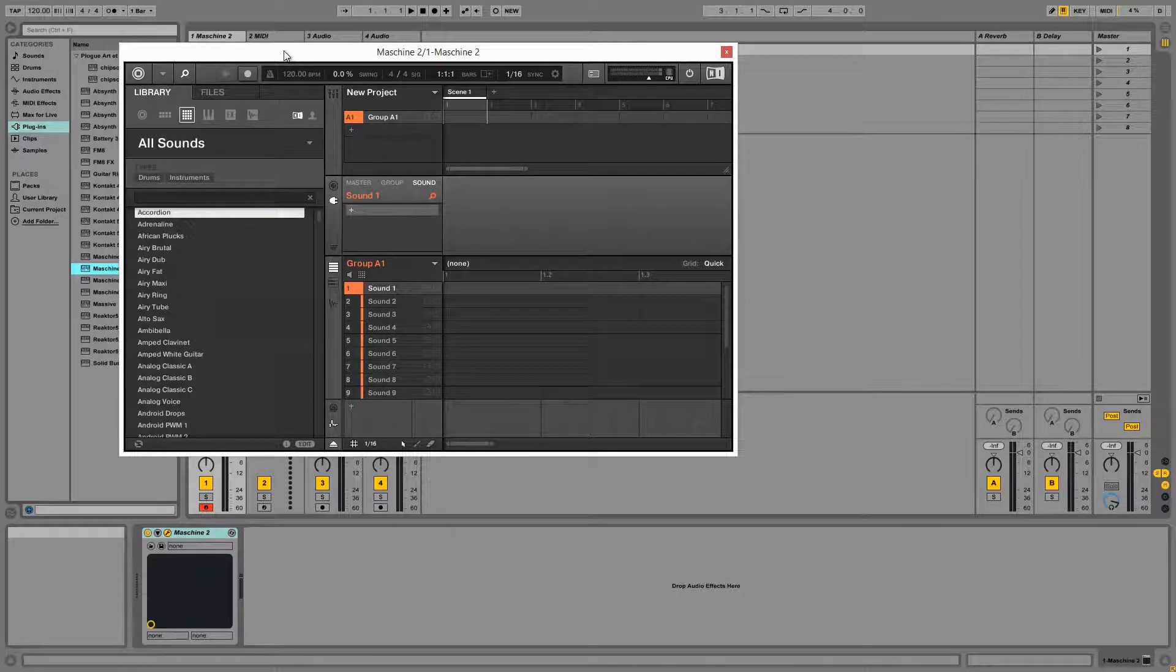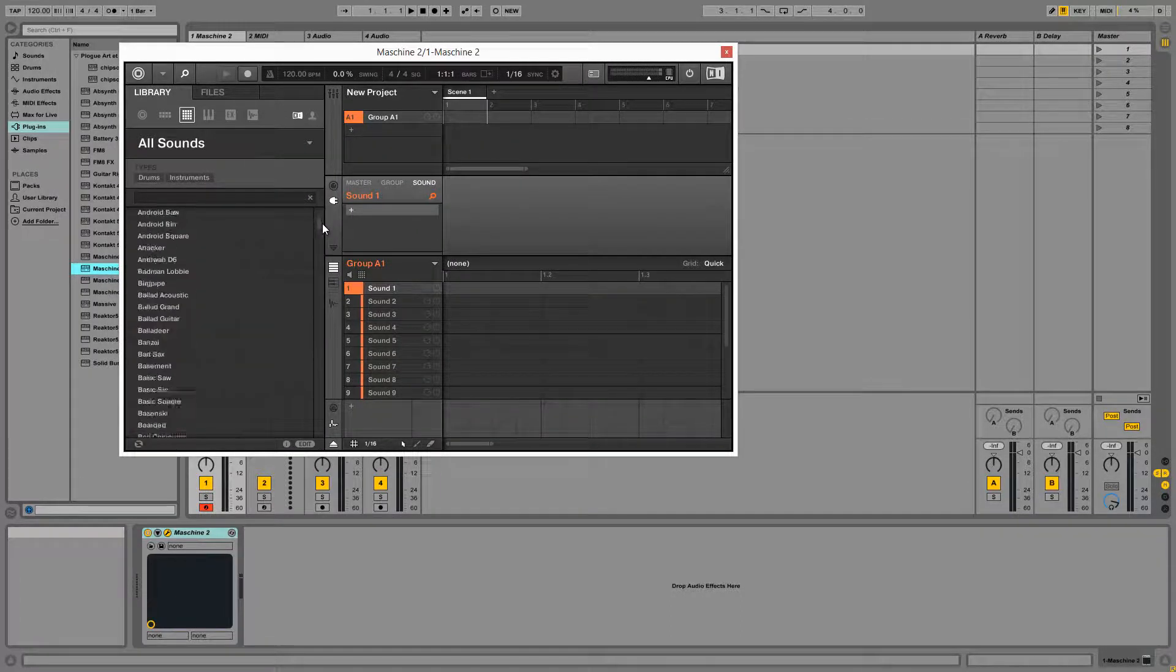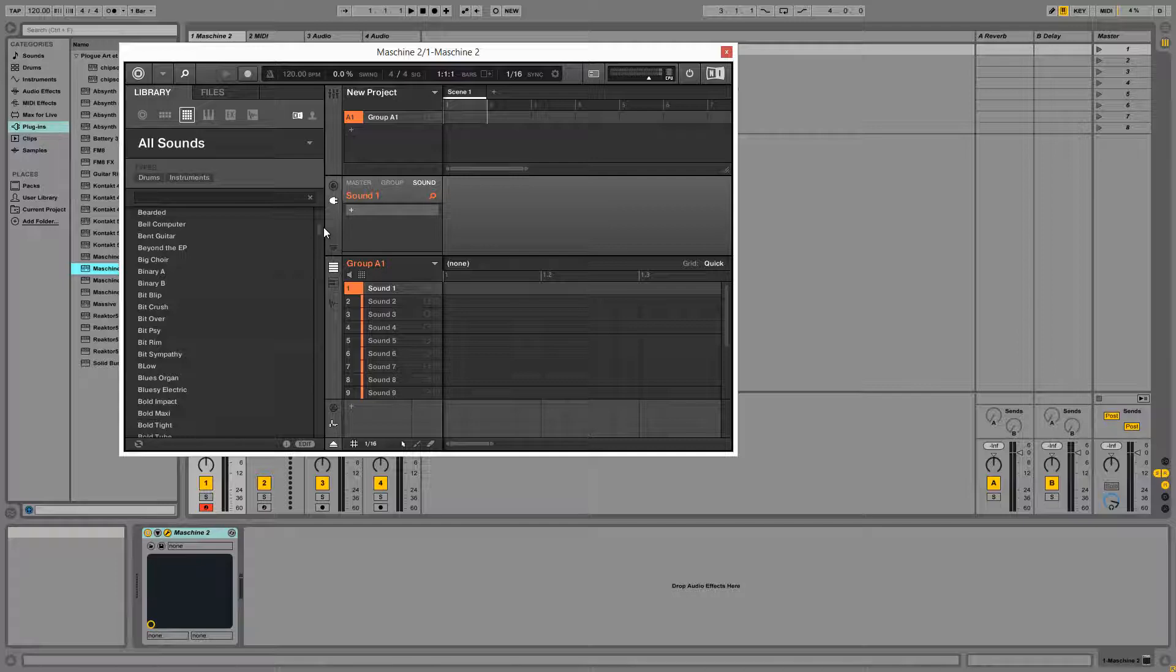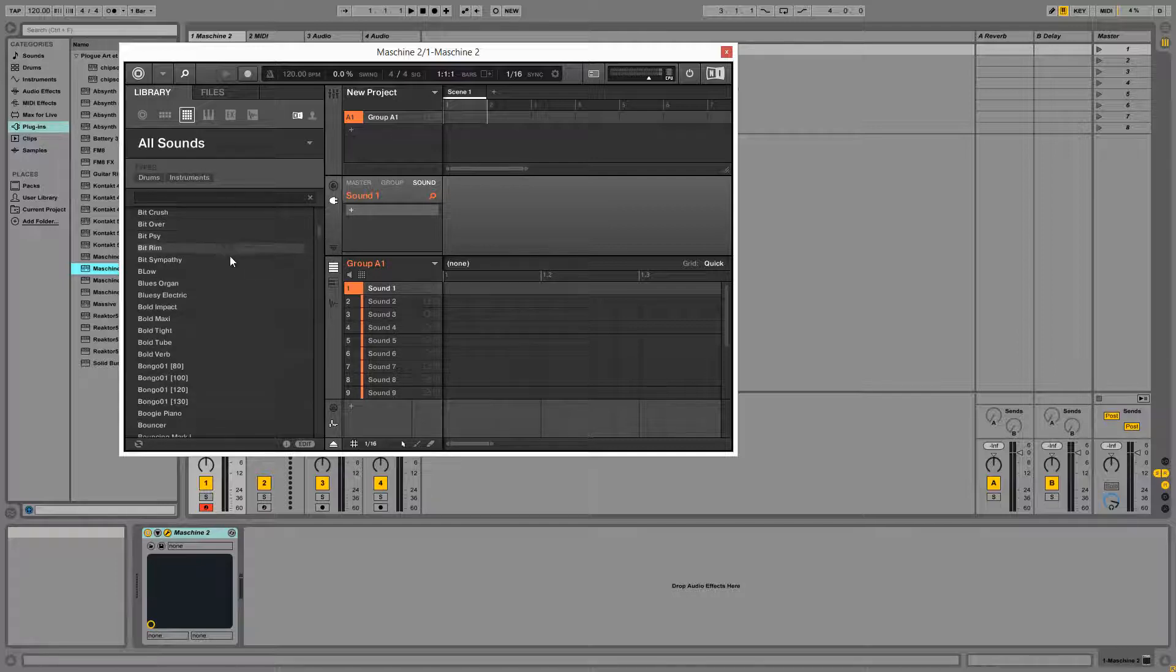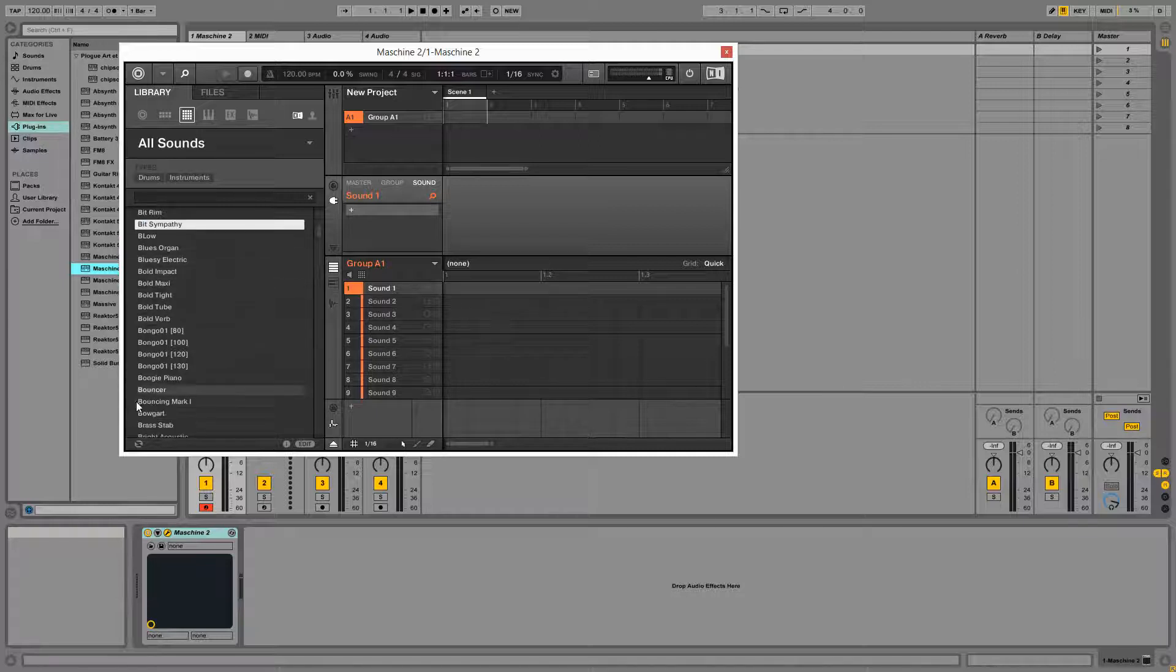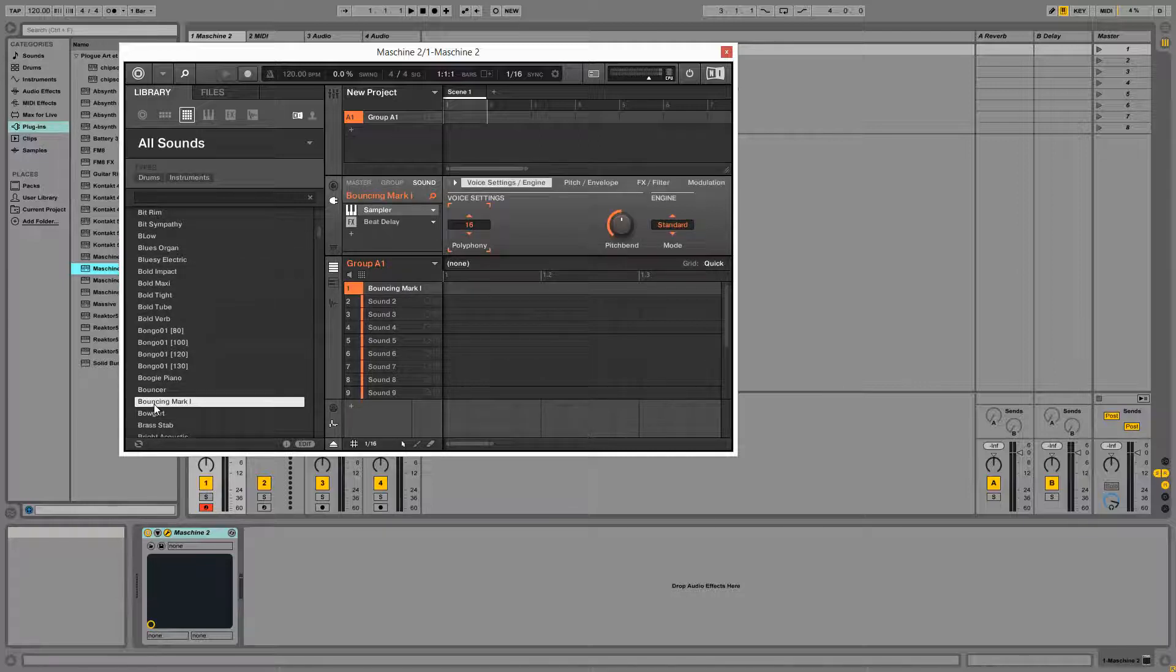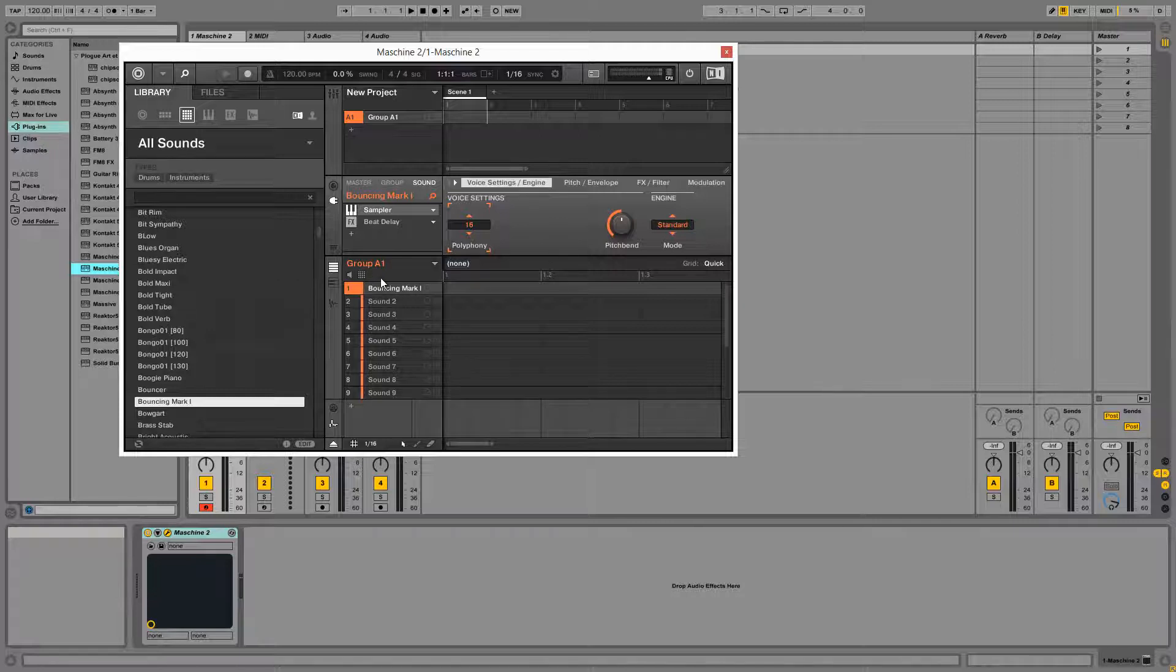Alright, and so once inside Machine, I'm just going to load up an instrument sound to use as an example. And your machine hardware, if it's plugged in, should load directly into Machine mode when you open up a copy of Machine 2.